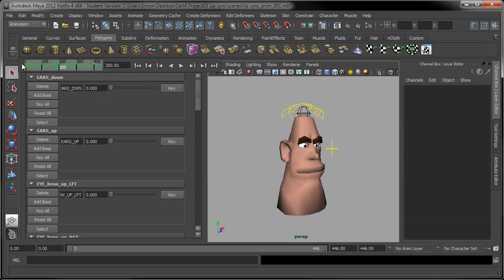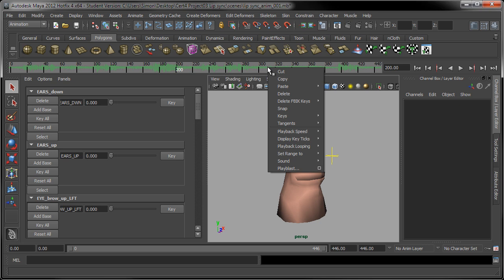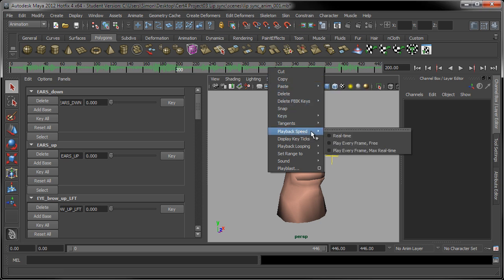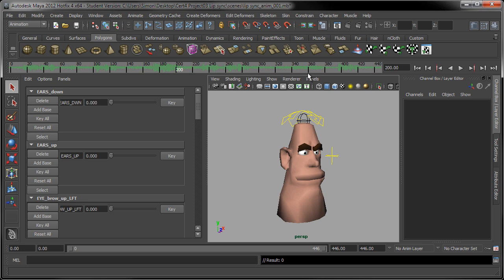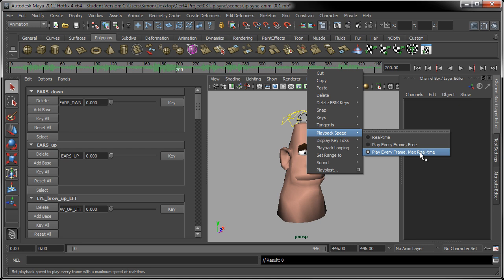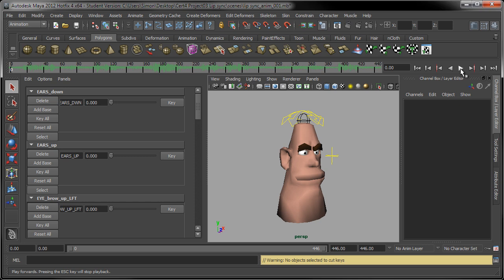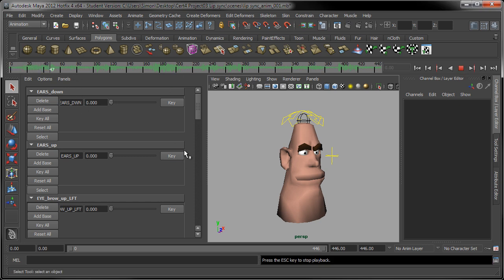I'll pop my timeline back up so you can see the menu. If I right click in the timeline and look at the playback speed, if you've set it to play every frame max real time, you won't hear audio playback when you press the play button. So I'll just set that playback speed to play every frame maximum real time — and if I play that, we get no audio playing.